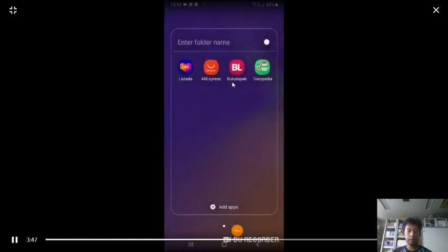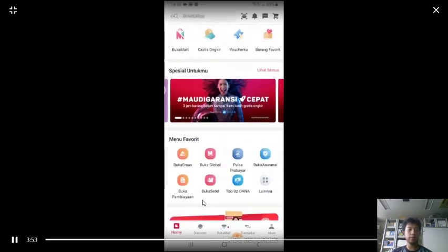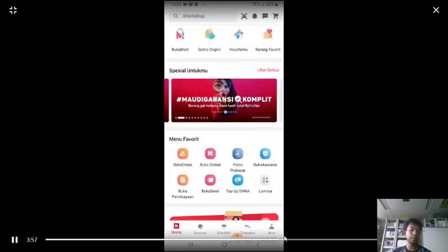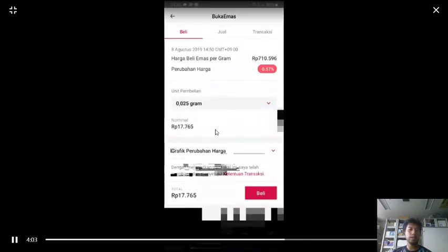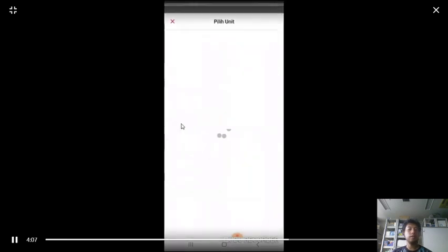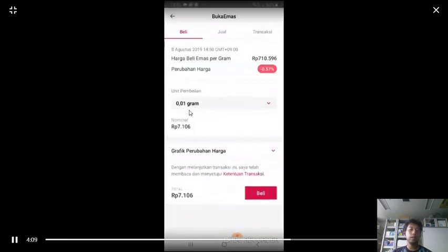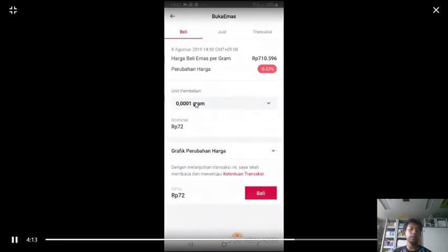The next one is Bukalapak, where you can also buy gold — and actually this might have been the first platform to offer this. It's the same concept, but the difference is you cannot change the fiat nominal amount freely; what you can change is how many grams of gold you want to buy.